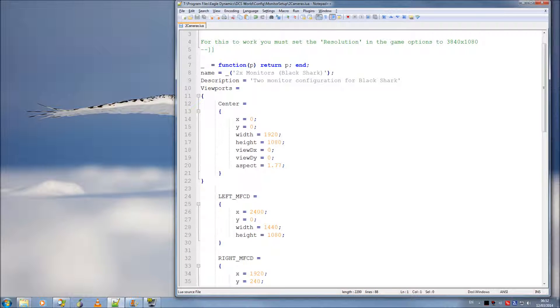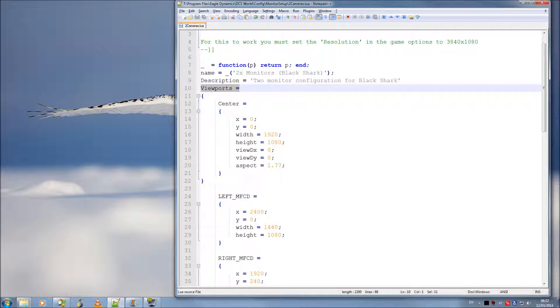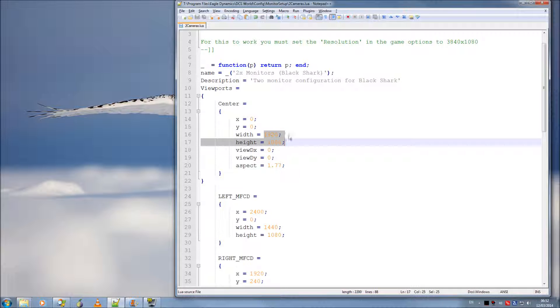Essentially what we have here is one primary viewport, which will render the cockpit display forward, center, and forward. And this is rendered at 1920 by 1080.